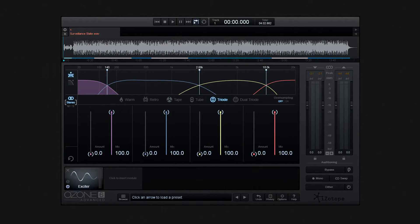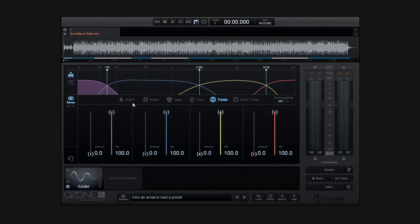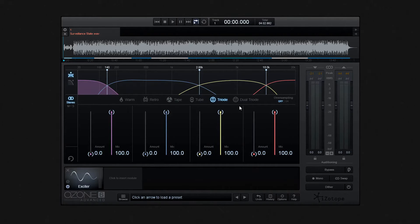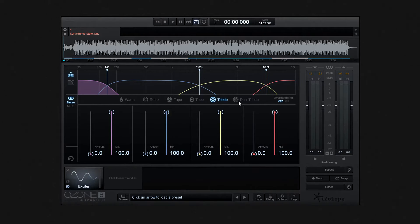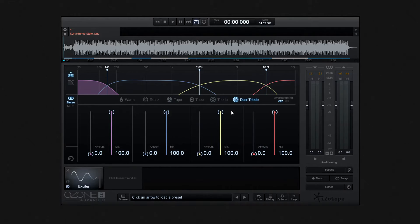We do any of this by initially choosing between tube or tape model saturation. Furthermore, we can utilize new triode modes to emulate the analog warmth associated with vintage preamps.